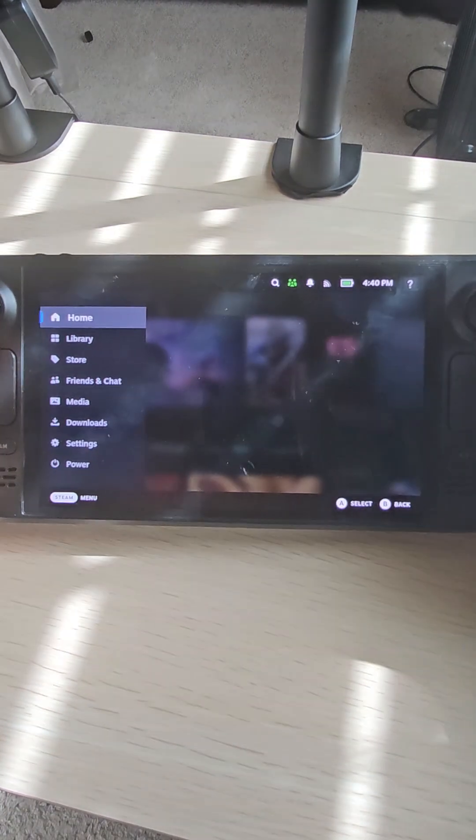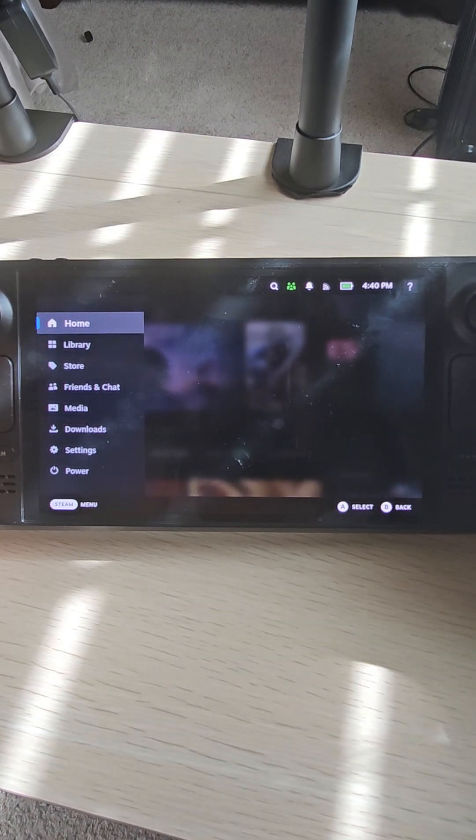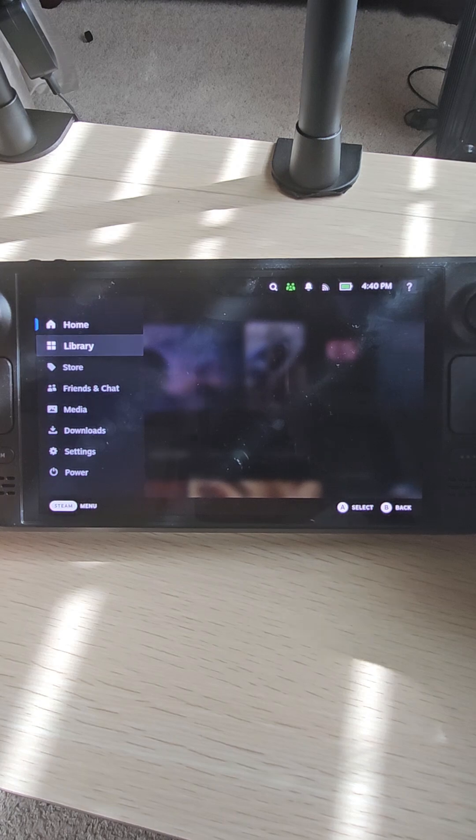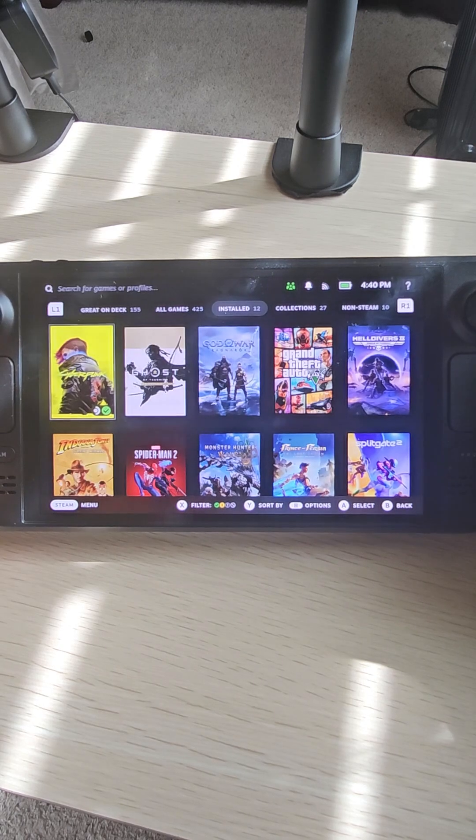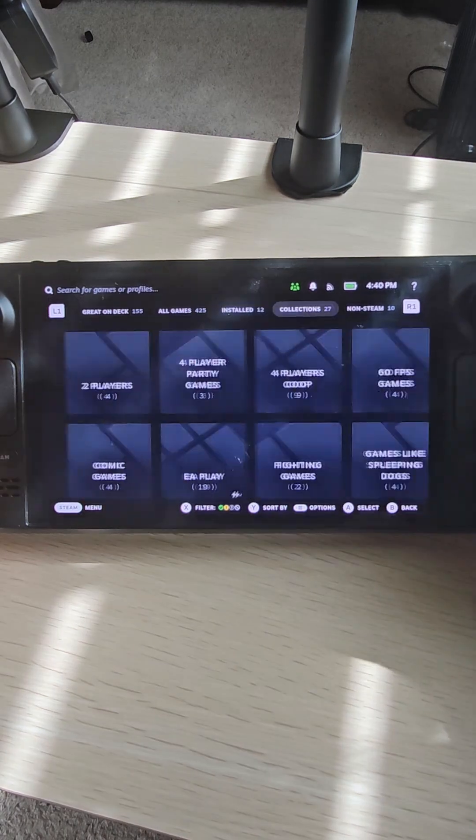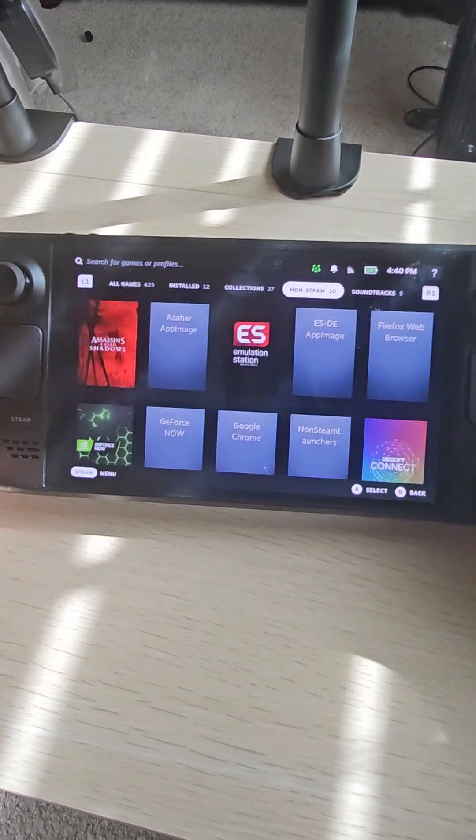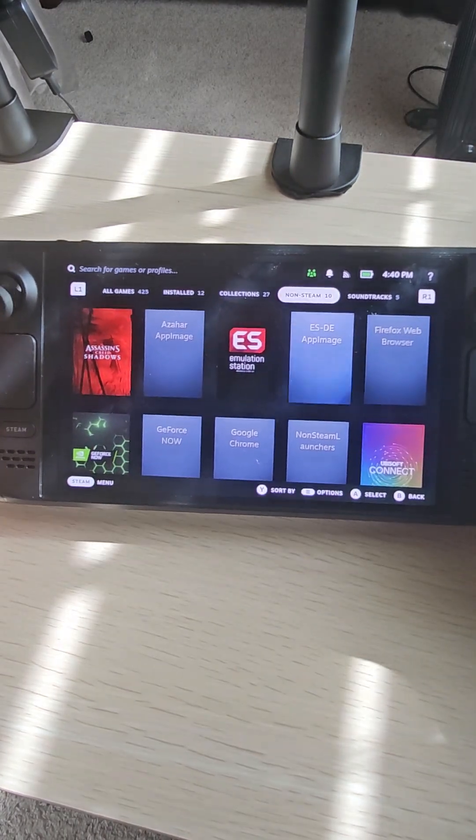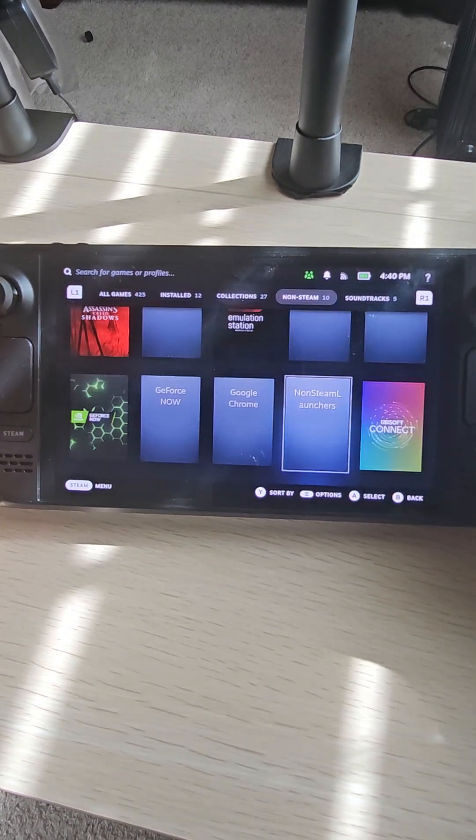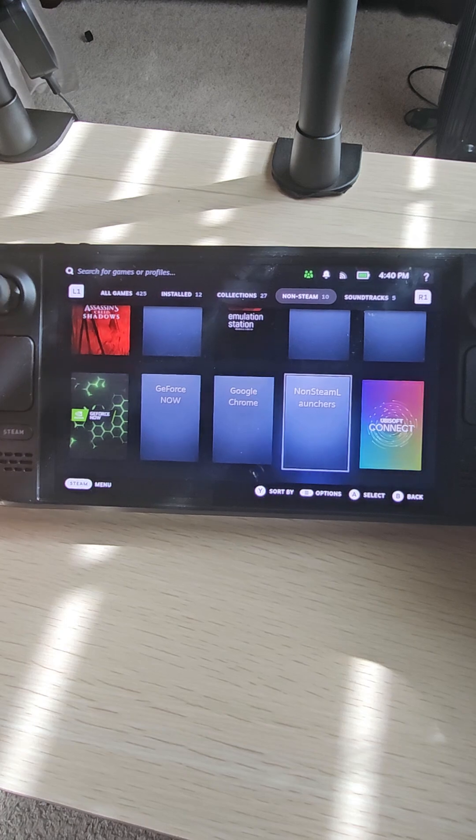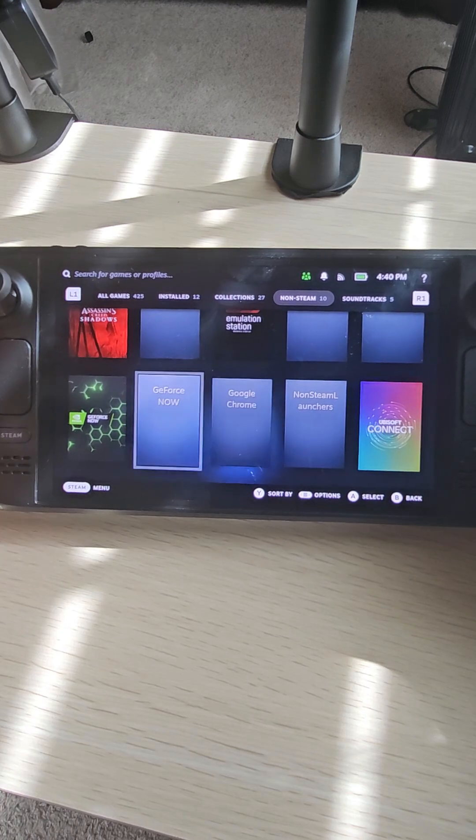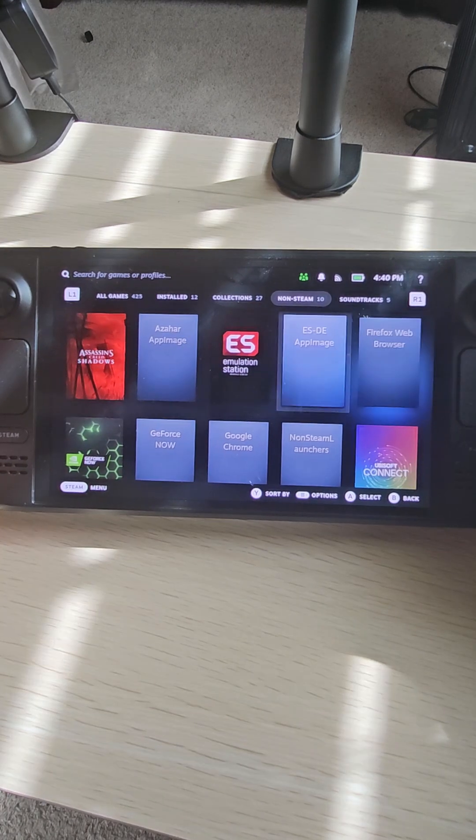Alright, so once you're in game mode, hit the Steam button here. You go to library, you go all the way to non-Steam, and you should be able to see Google Chrome here, or again if you did add Firefox here.